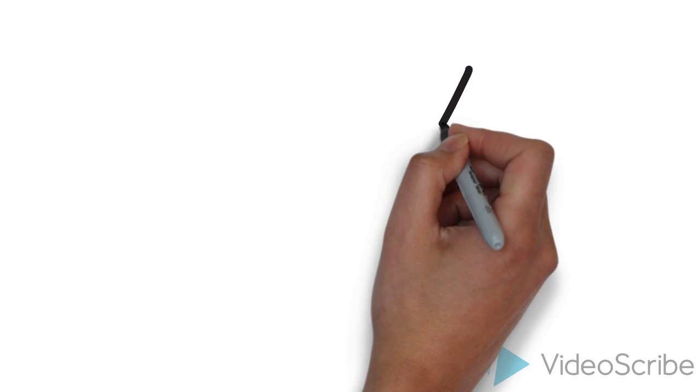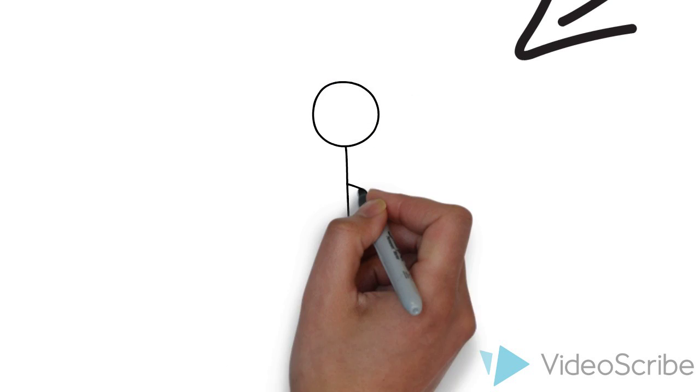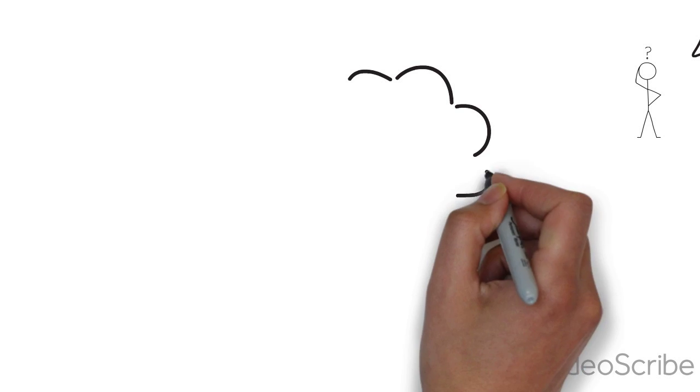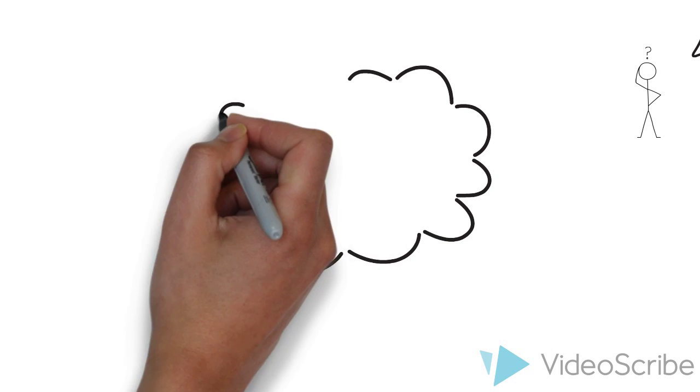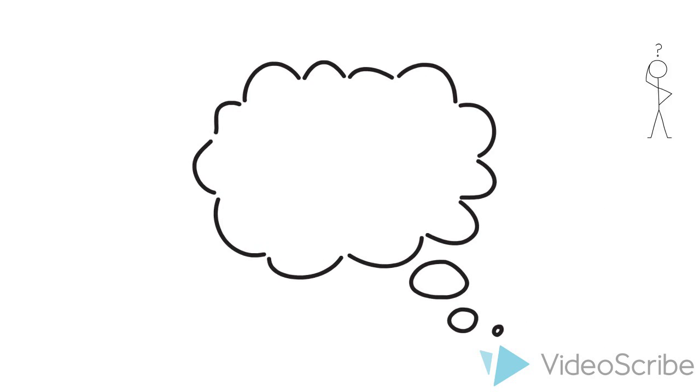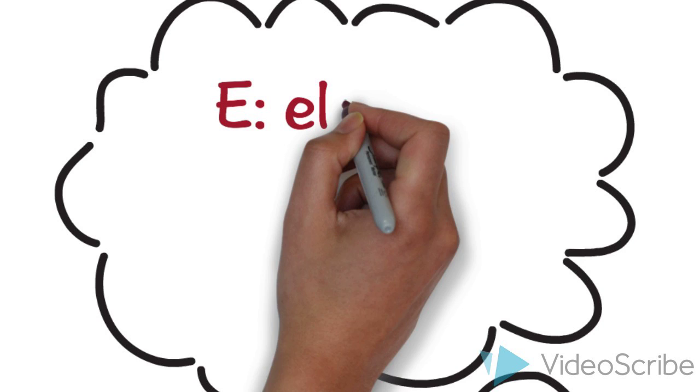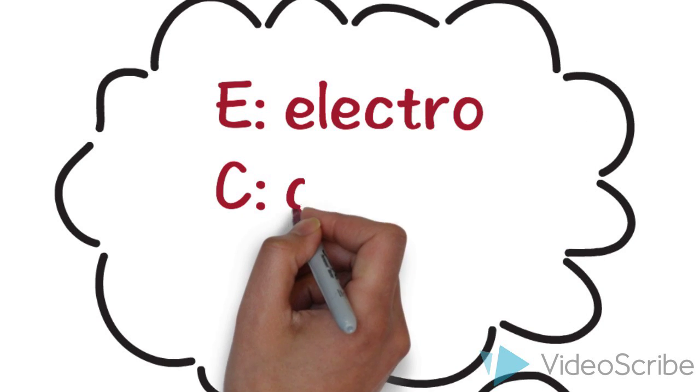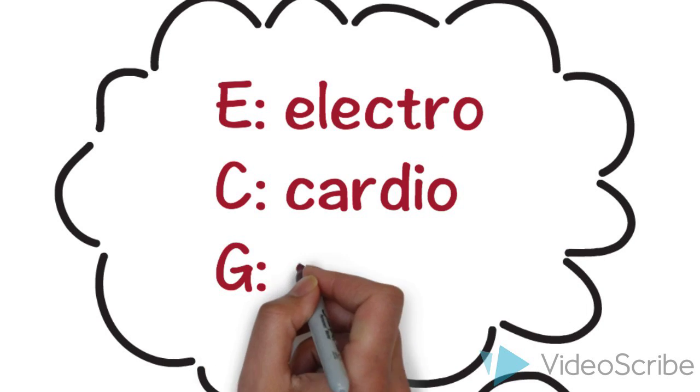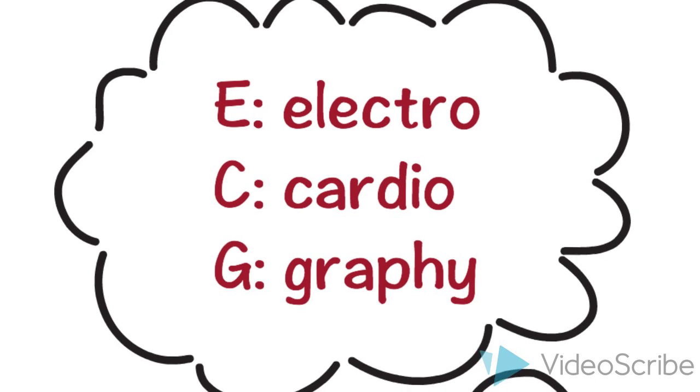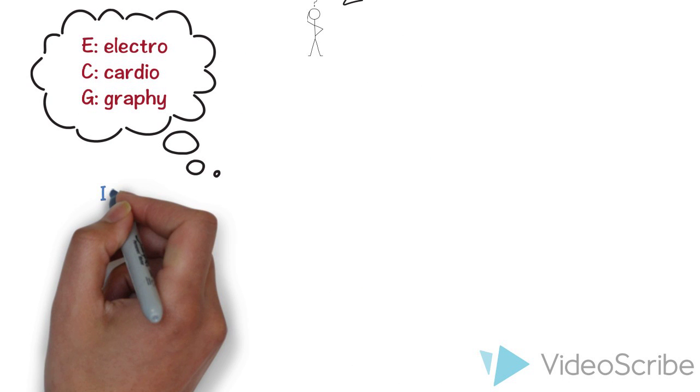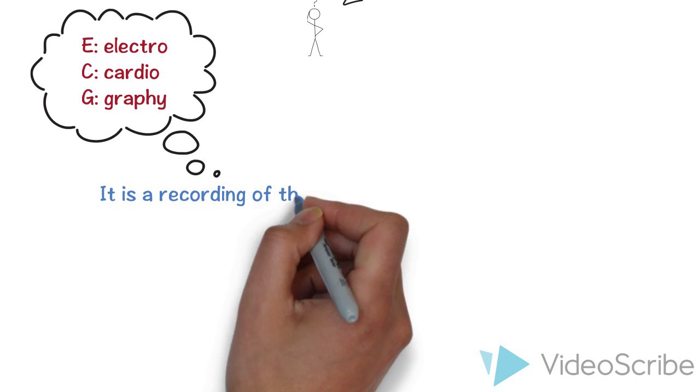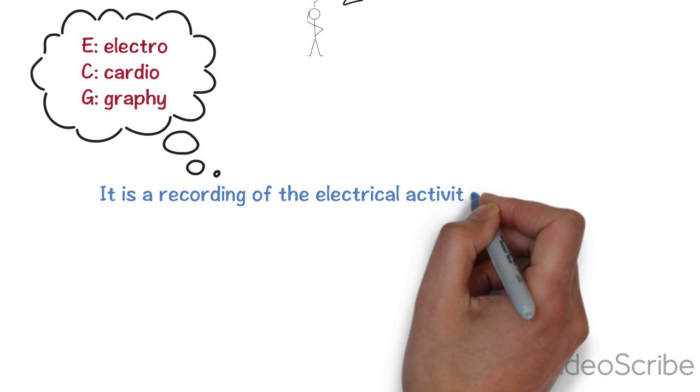First of all, we should know the definition of ECG. So what's the meaning of ECG and what does ECG stand for? E stands for Electro, C stands for Cardio, and G stands for Graphic. So ECG is a recording of the electrical activity of the heart.